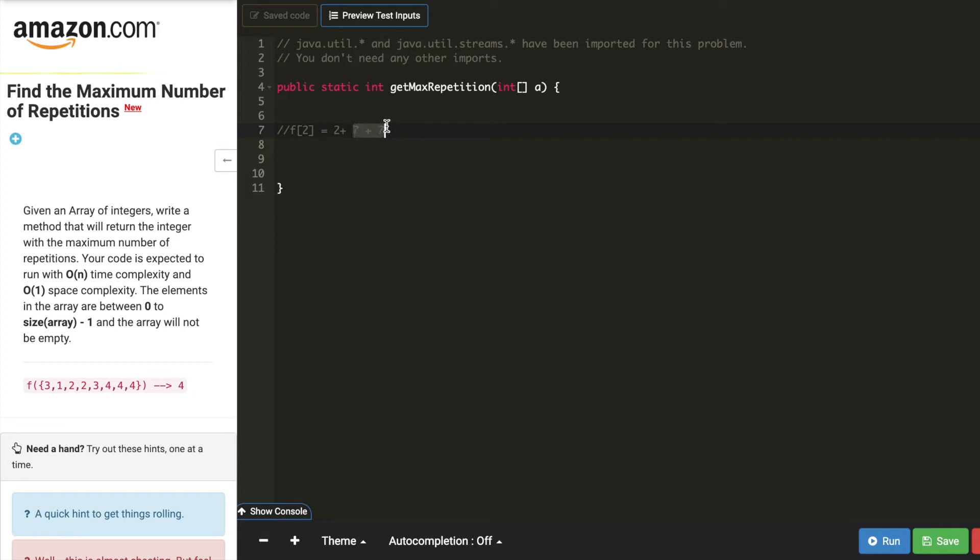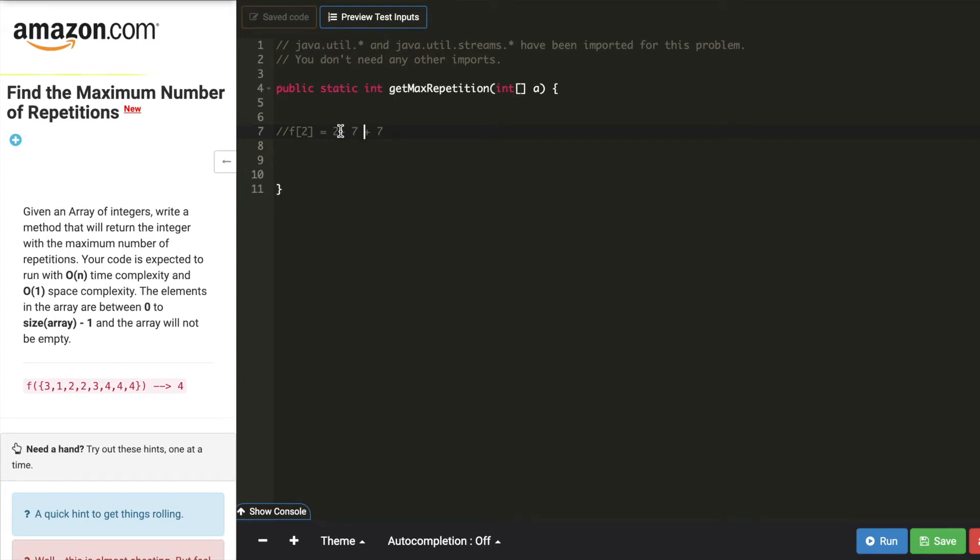If I do this and if I do the modulo of this particular value, then I can get back this 2 again. So by doing a modulo operation, we will get back the value in that particular index, so we are not actually modifying the value of the array.